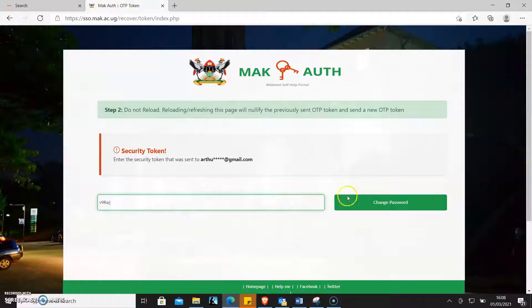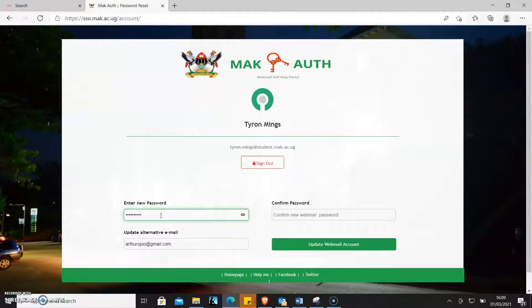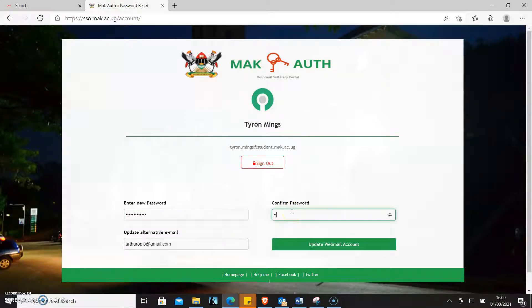I will copy this token and then I will paste it right here, and then I click 'Change Password.' It brings up the option of putting the new password. I will type it and make sure that it is eight characters long, has a capital letter, and has an at-sign or a hash sign. Then I confirm it here.